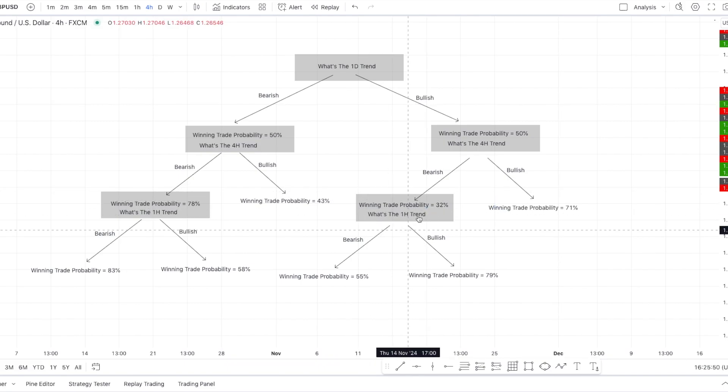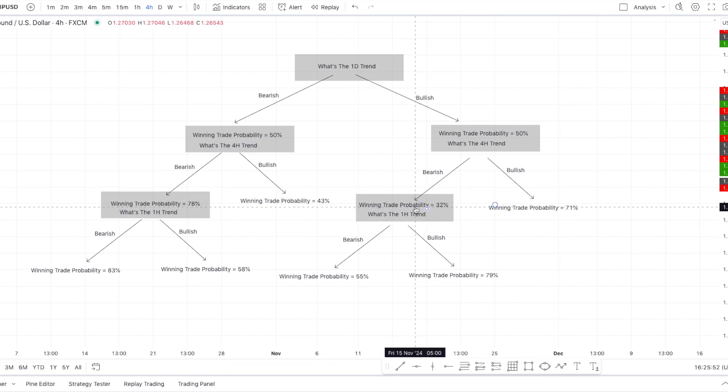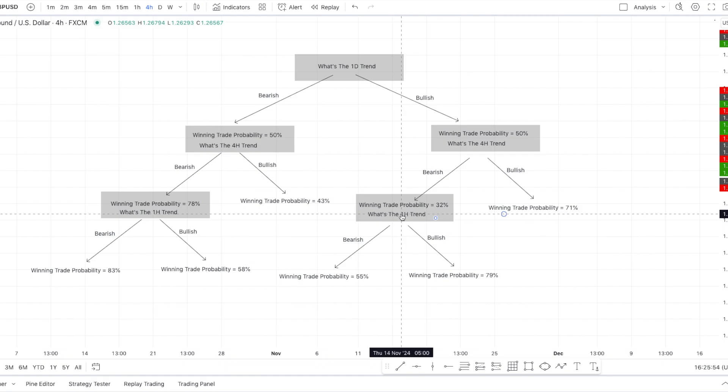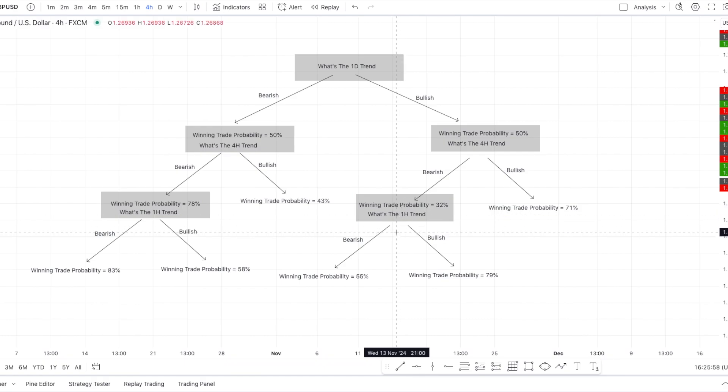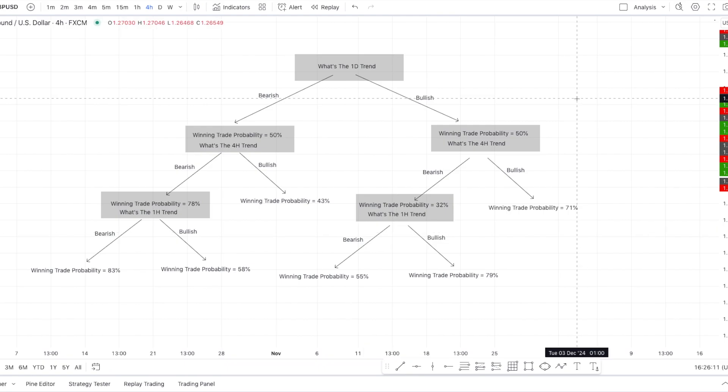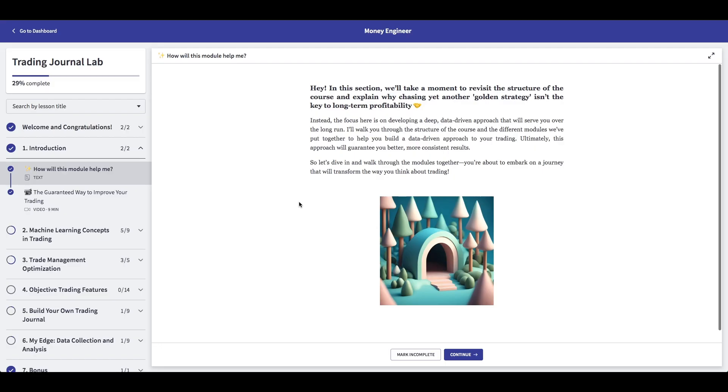But what if instead of looking at the one hour trend at that point in the decision tree, you look at the presence of a fair value gap on the 15 minutes? This could be a completely different feature. What if you're looking at the time of the day? Is it the silver bullet time? This is clearly an exponential problem. As you're adding more variables, which are in those cases, features, the possibilities are enormous. Like you can combine different things and have amazing strategies at that point. And this is why we focus on the community.